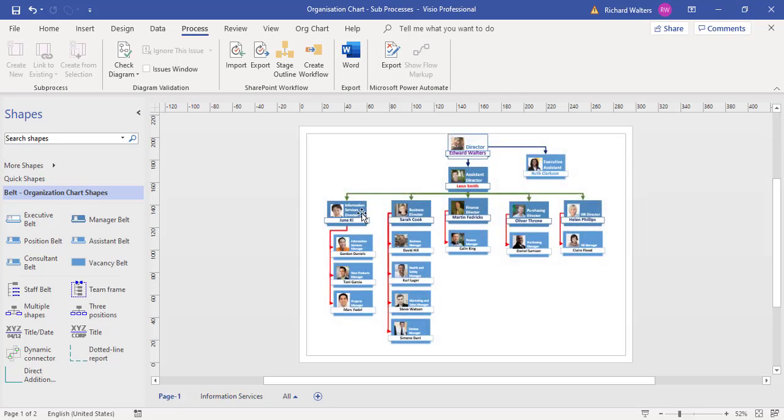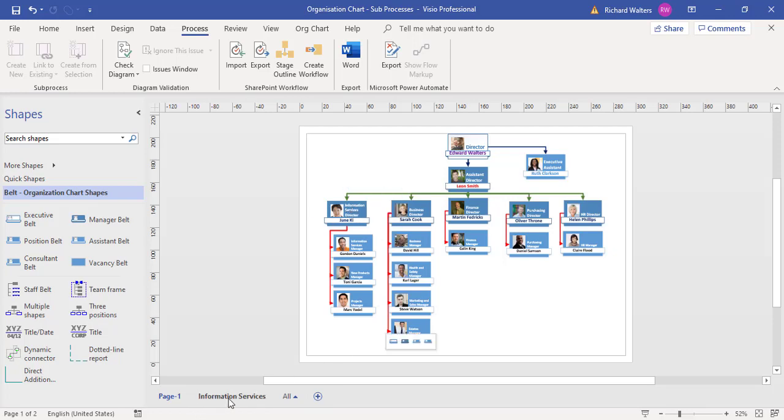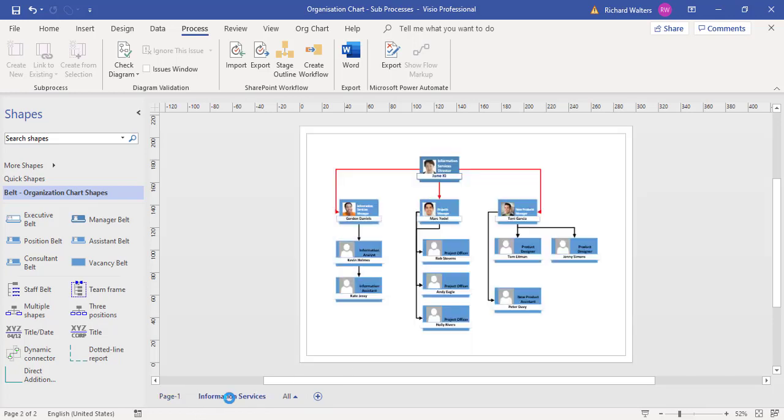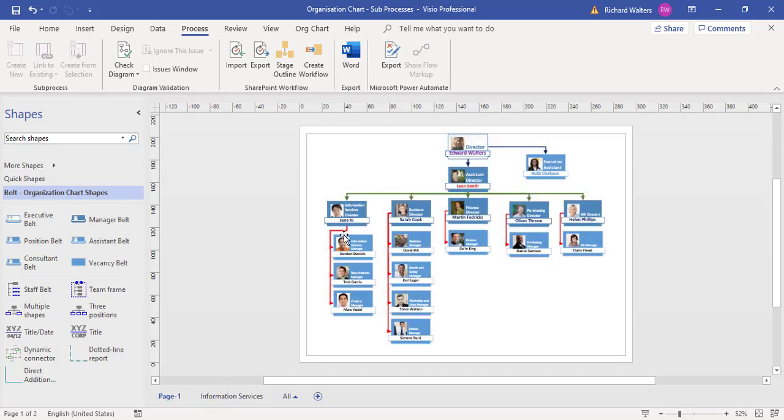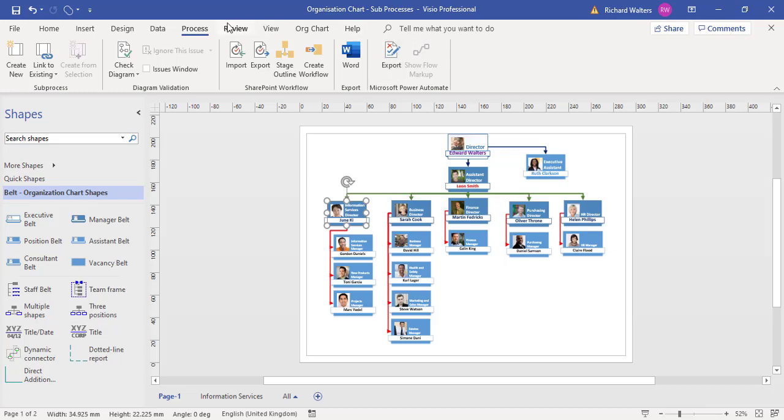I'd like to create the sub-process, which in effect is a link that will go straight to the information services. I can do this by clicking on the shape I want—in this case, the JuneKey shape. Within the Process tab, there's a section called Sub Process, and we can click Link to Existing. I want to link to the information services. We've now linked.